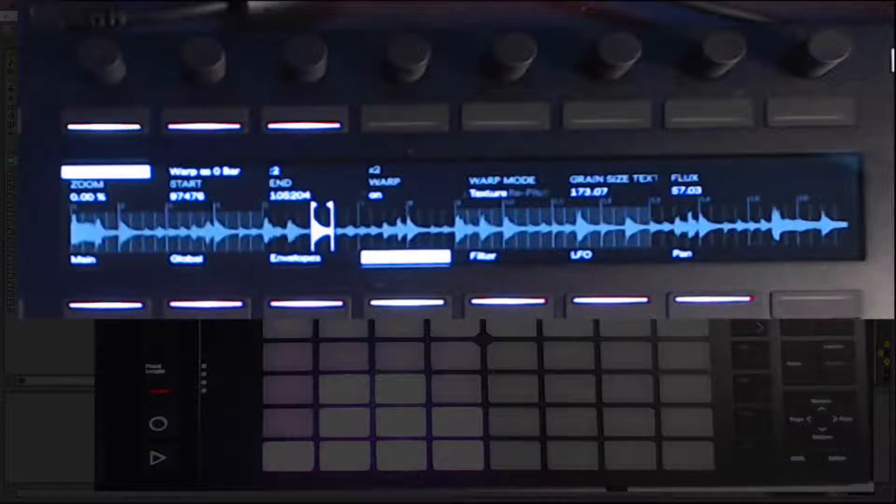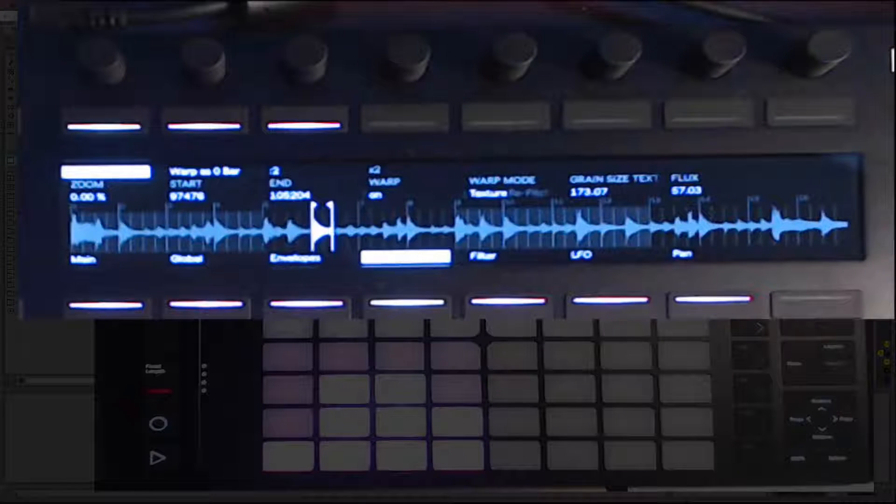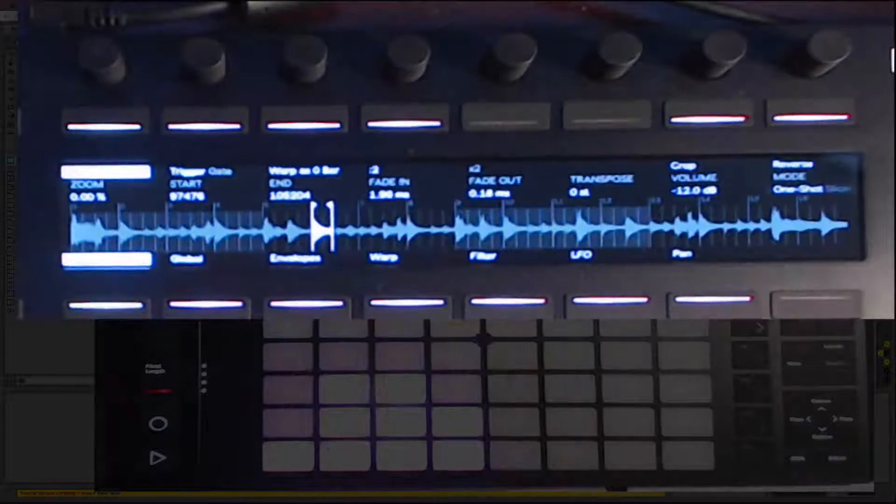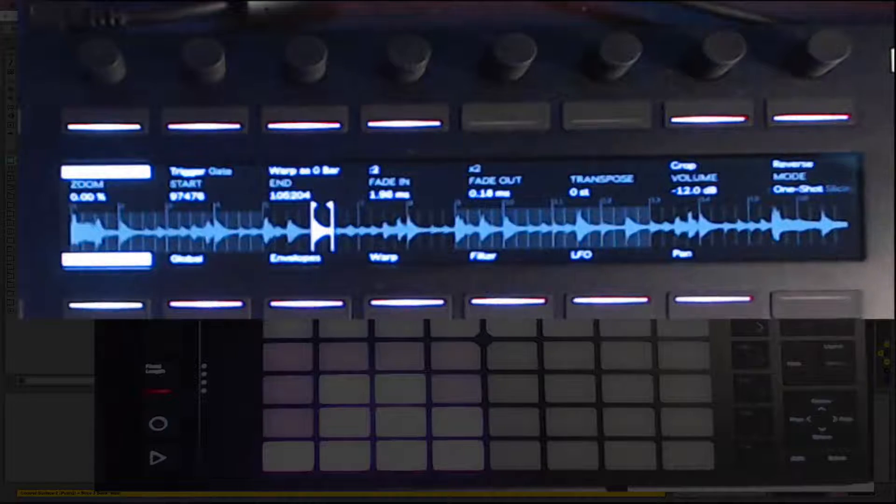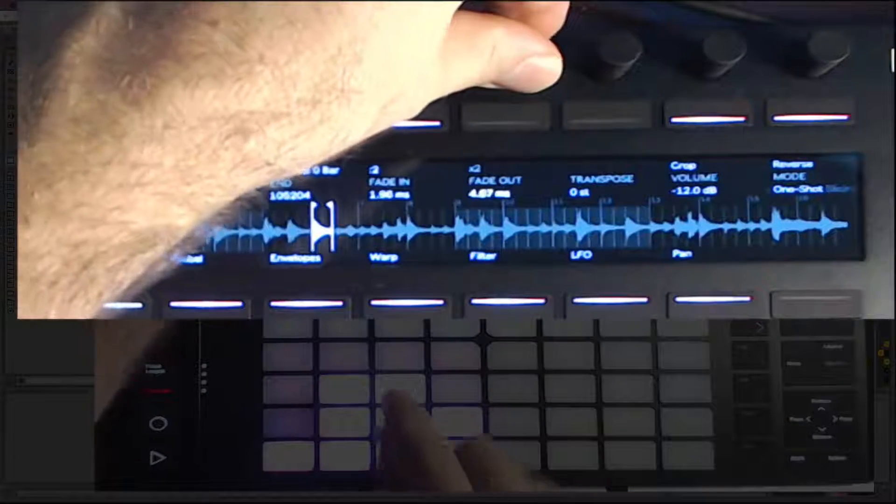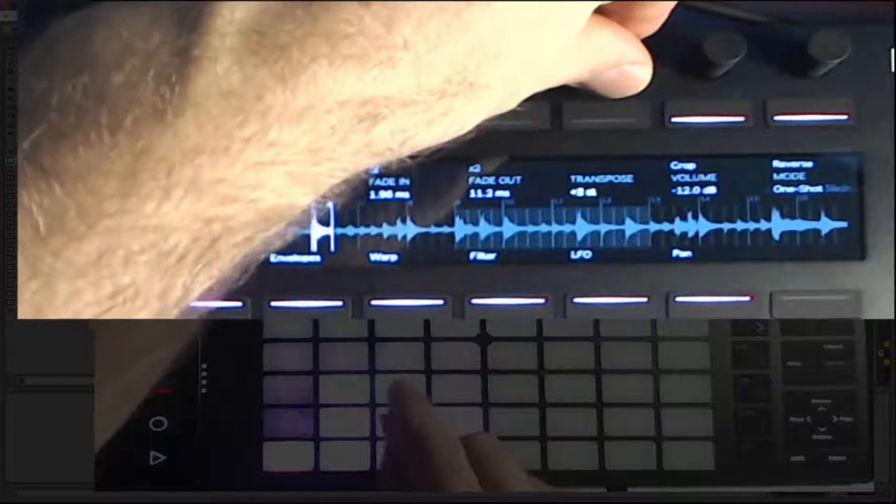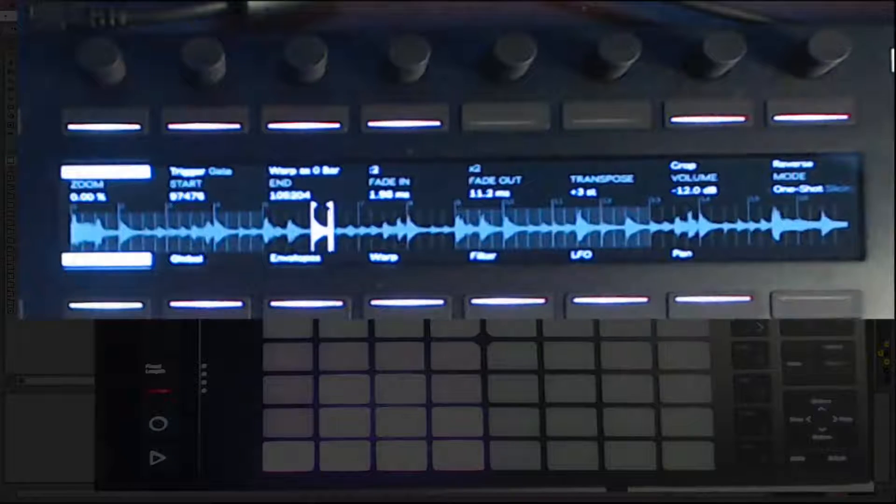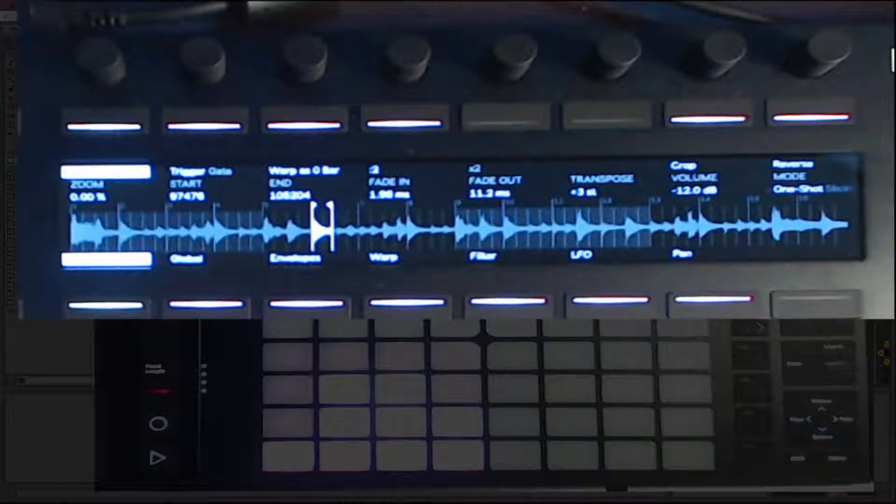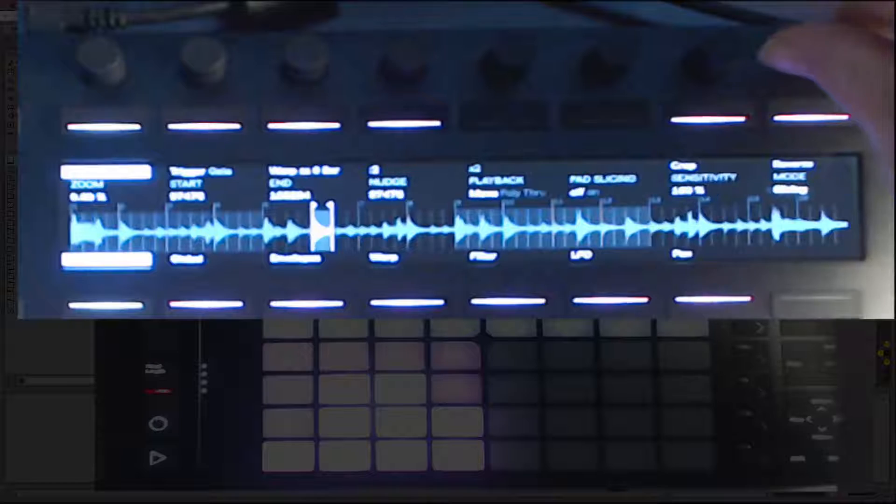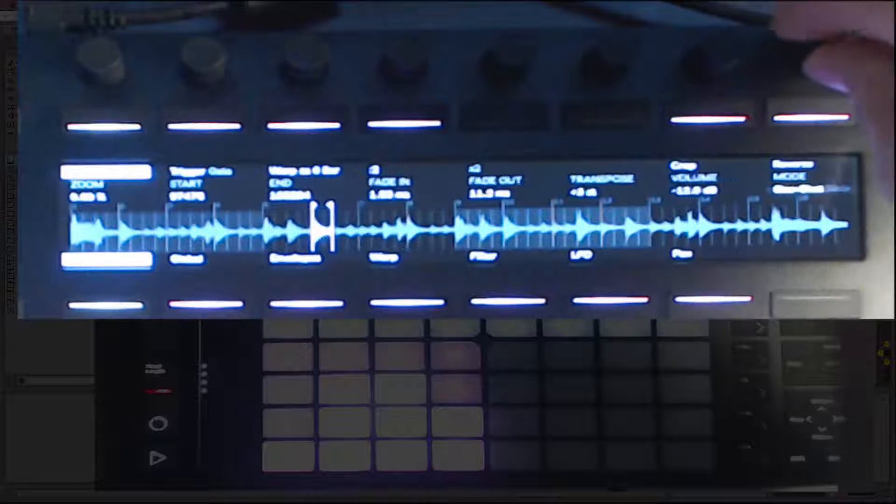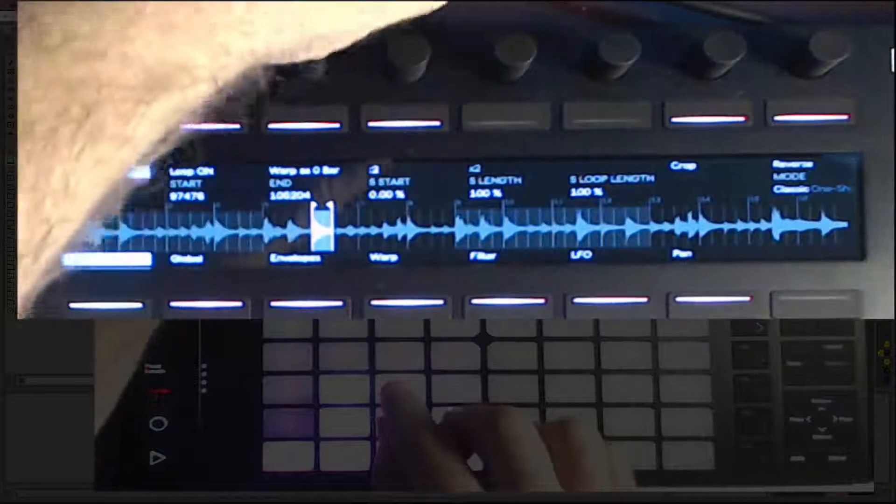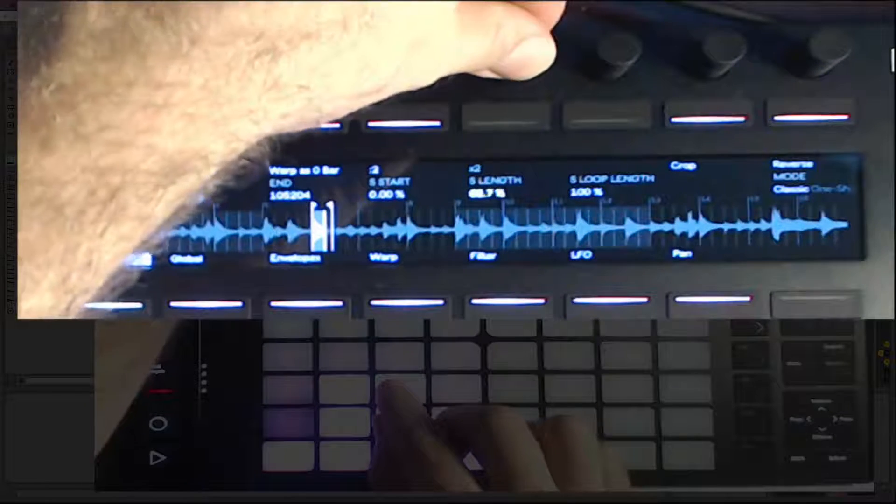Now click on main to get back to the main Simpler controls, adjust the fade out and transpose. Now I'm going to create a repeating pitch down effect. In the main sample view, I can change the Simpler to Classic mode. Then adjust the length to give a nice looping repeat.